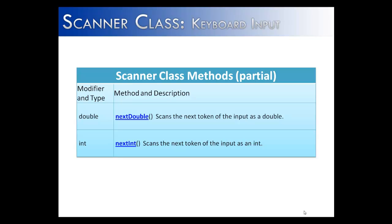Now that we've looked at how to import the Scanner class and how to construct an object of the Scanner class, let's look at some of the methods of the Scanner class. Two of those methods are nextDouble and nextInt. Both of these allow the user to take in real numbers and integers from the keyboard.